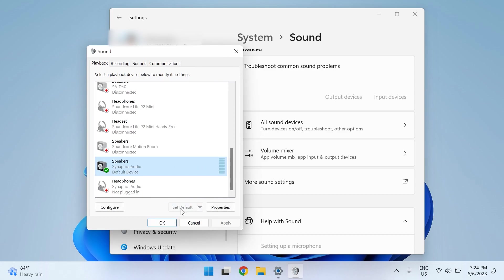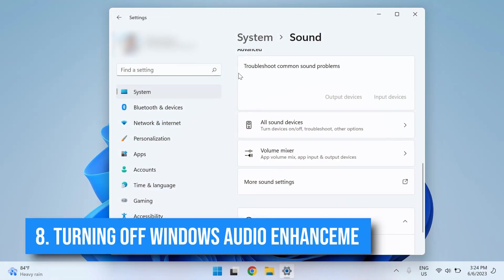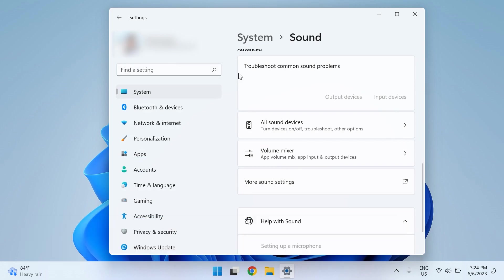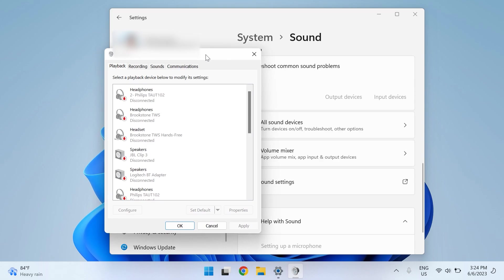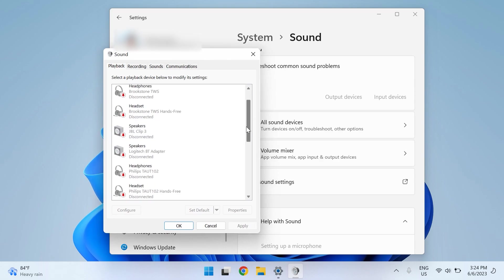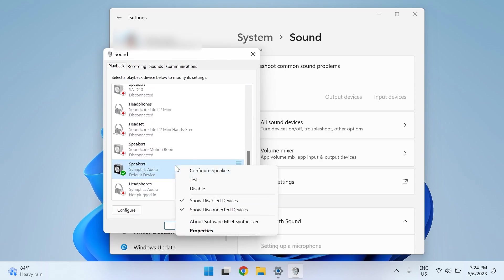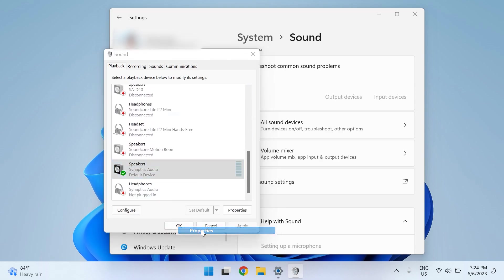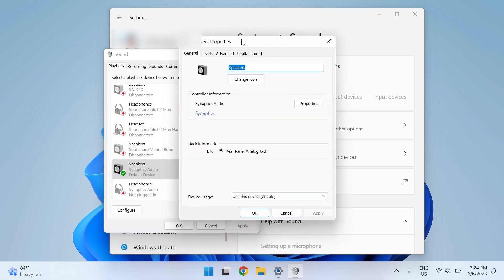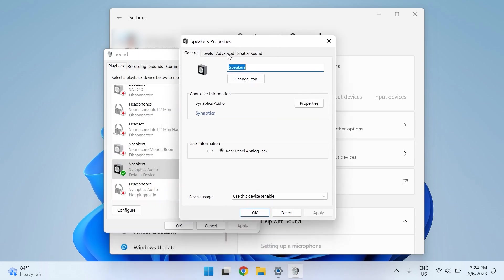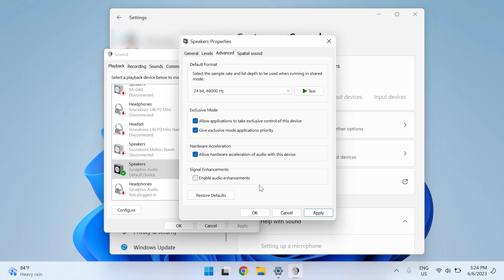The eighth solution is turning off the Windows audio enhancement option. Access your Sound Settings again, and in the Playback tab, right-click on the output device and choose Properties. Switch to the Advanced tab and uncheck Enable Audio Enhancement. Click on Apply and OK, and check if that fixes the issue. If it was turned off by default, you can try enabling the audio enhancement feature and see if that fixes the issue.